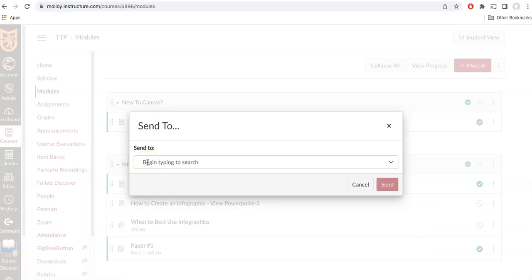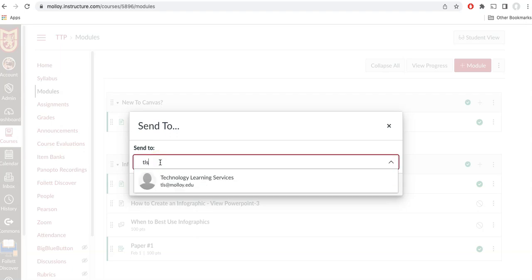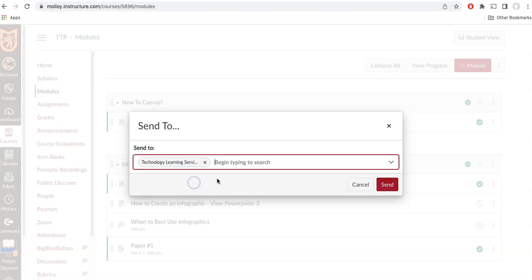Next, I will type in the name of the person I would like to send the module to. In this example, I will use TLS and as you can see, the name comes up. I select the person and click send.